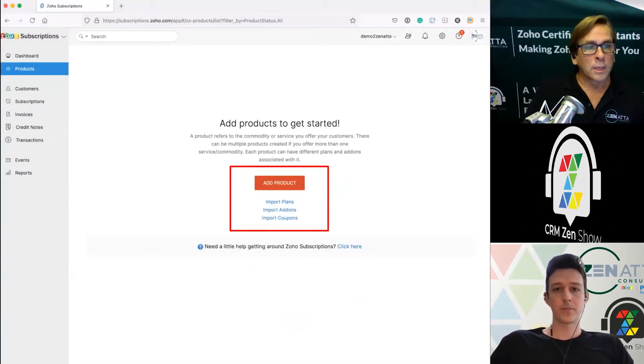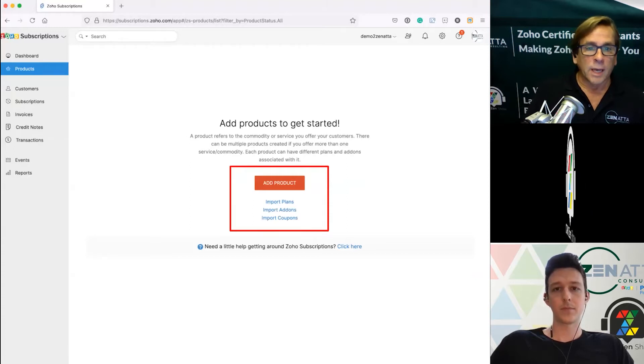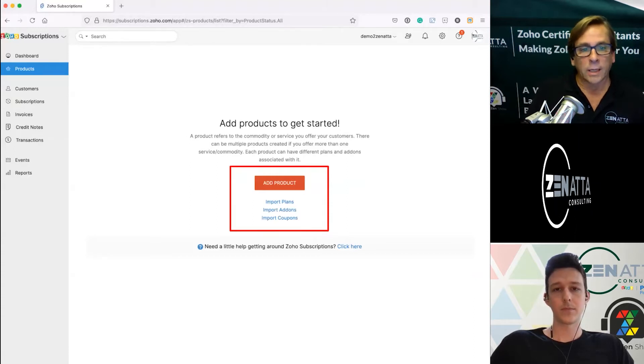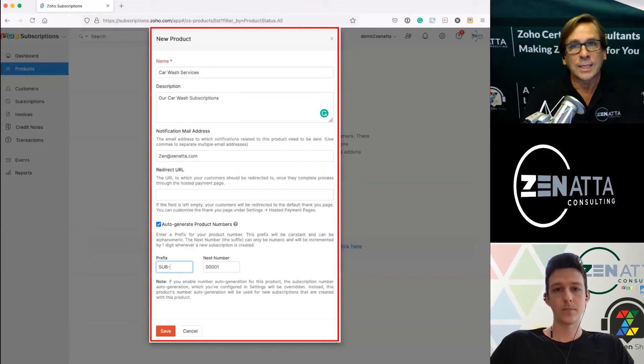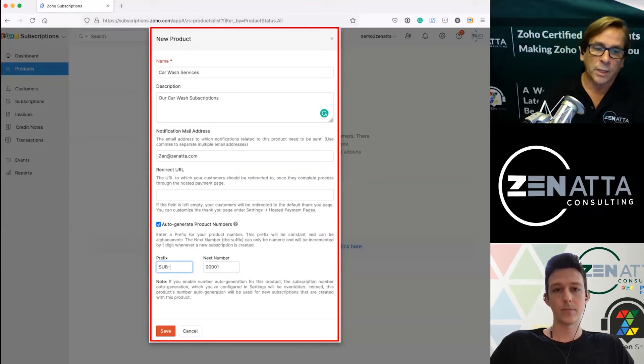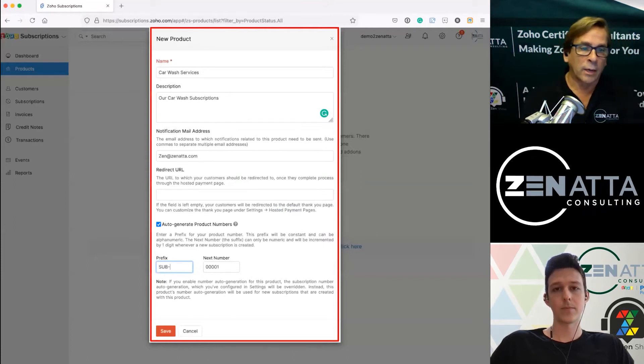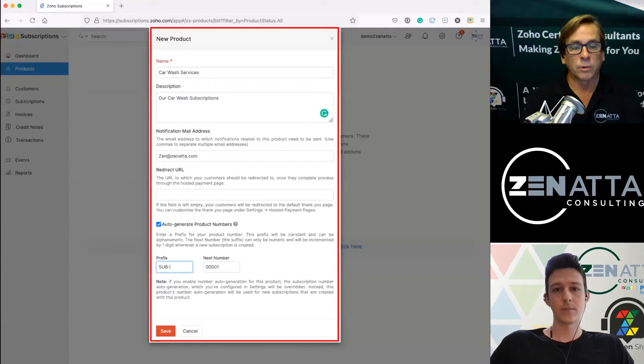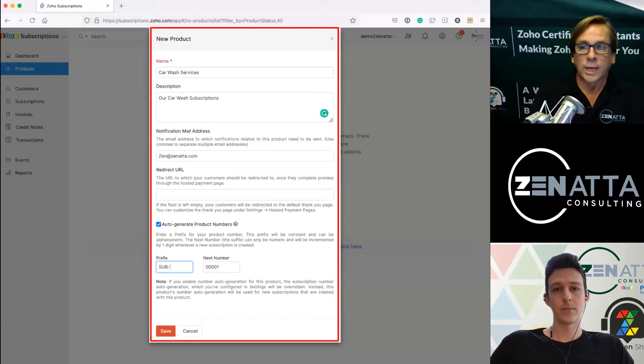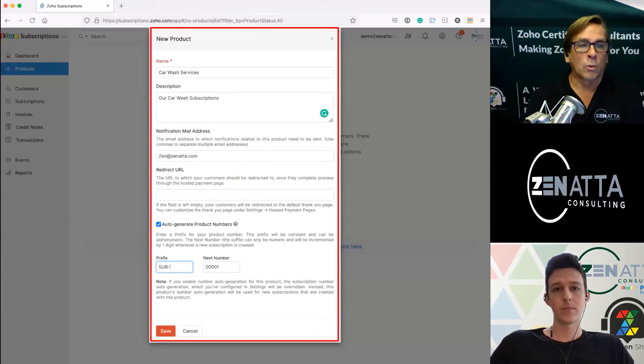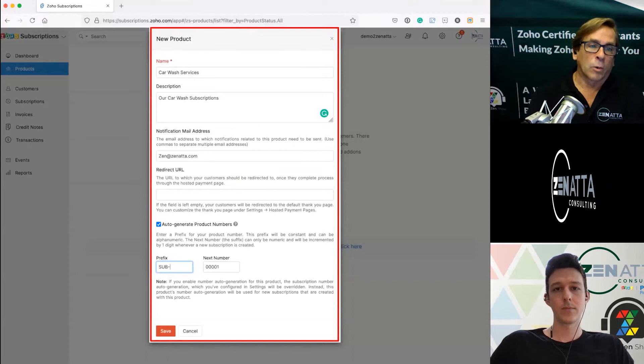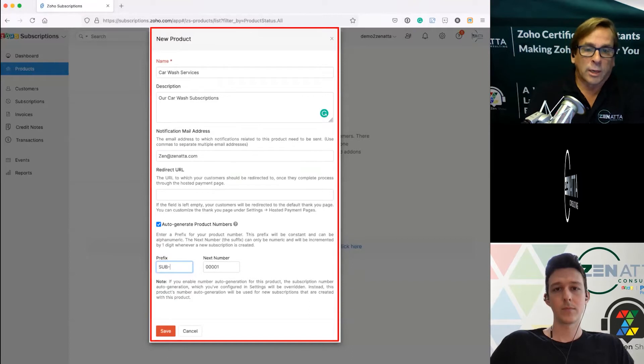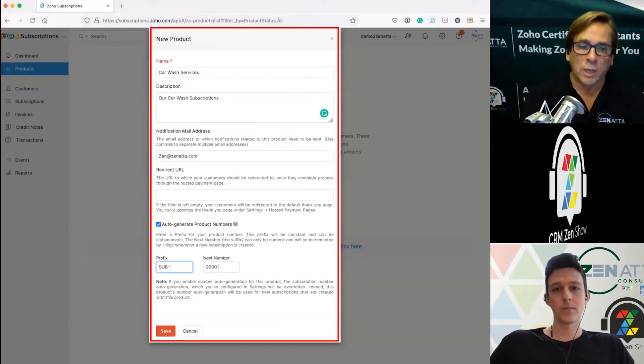You're going to get started by adding a product. Now a product is not an actual subscription, it is a category of subscriptions if you will. So in this case we're setting up our car wash services and our car wash subscriptions.